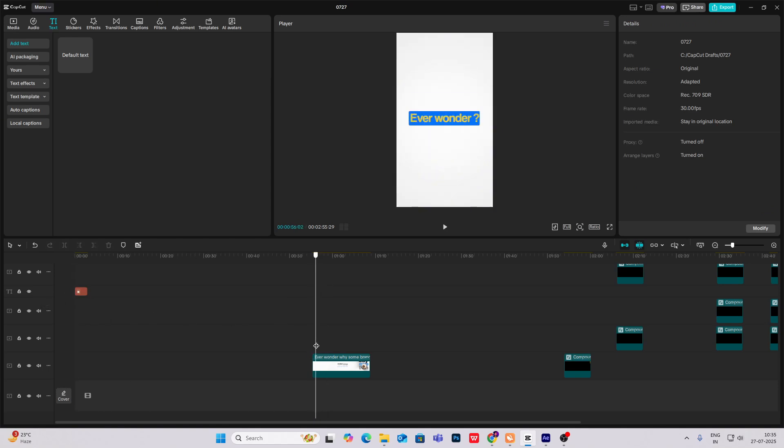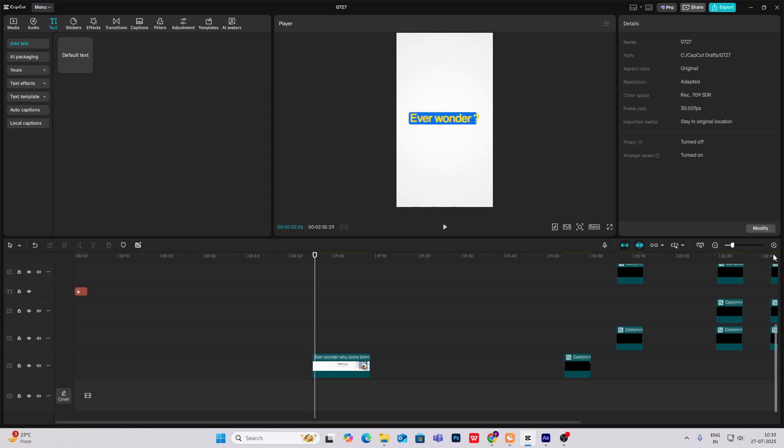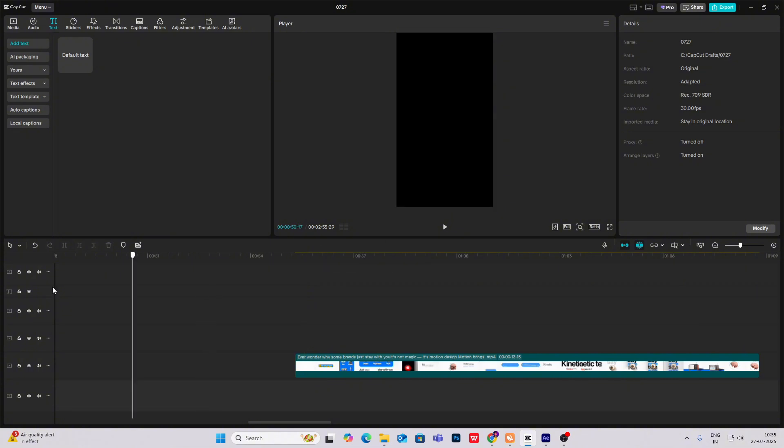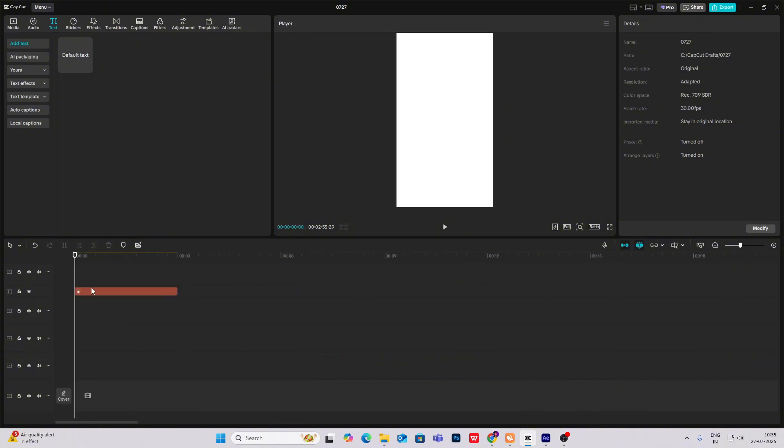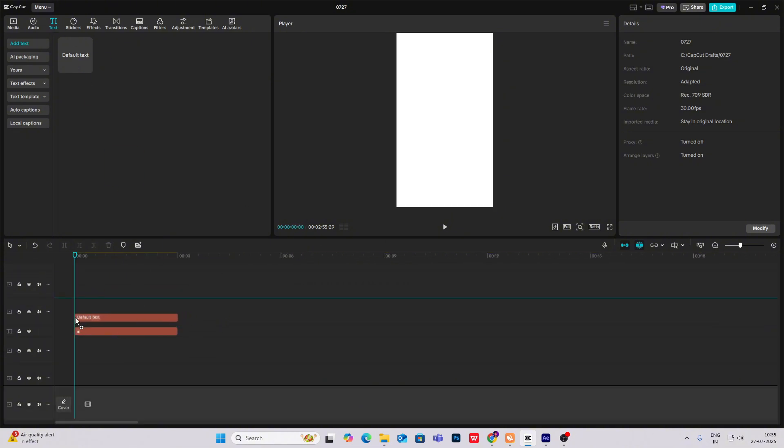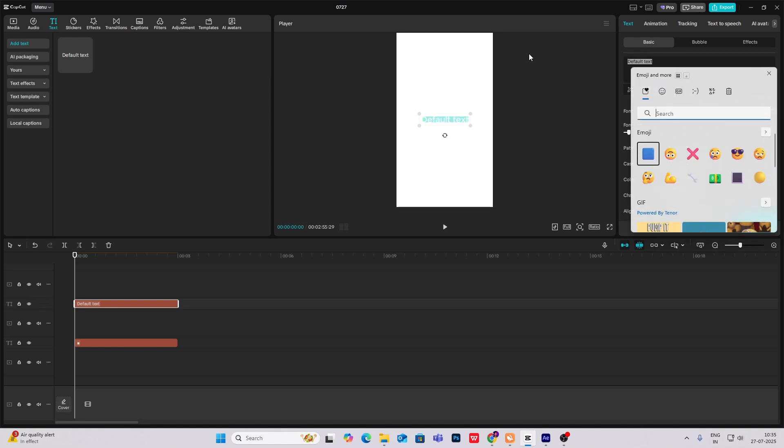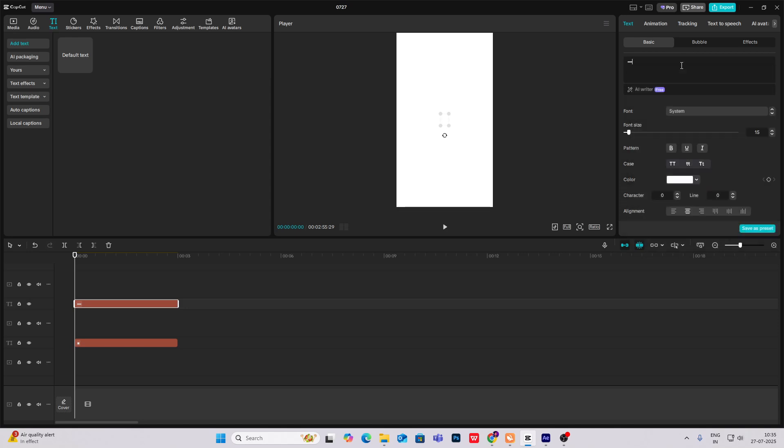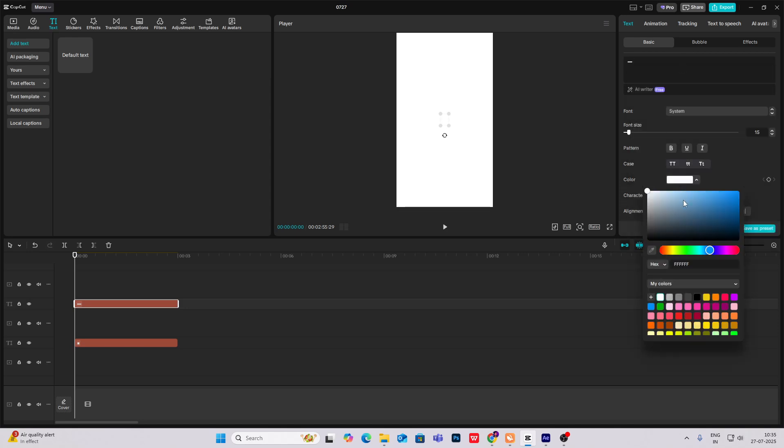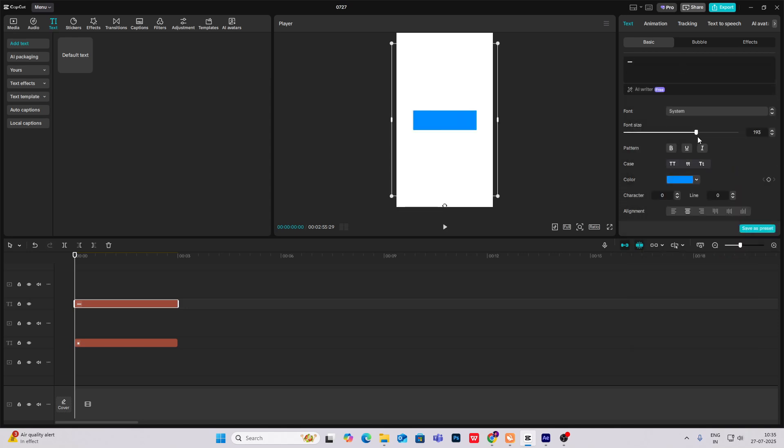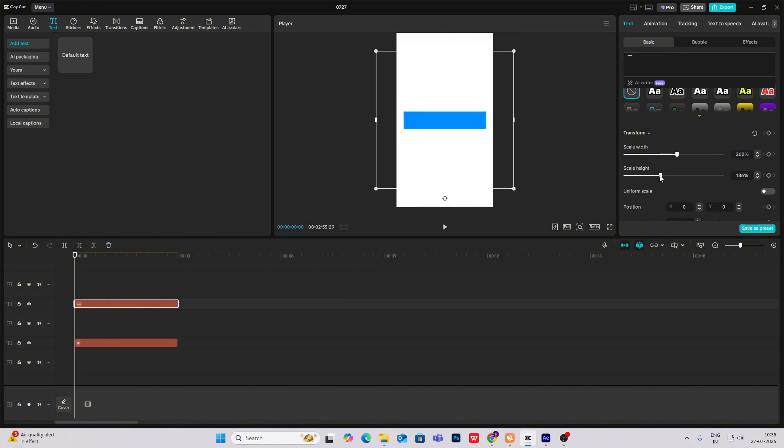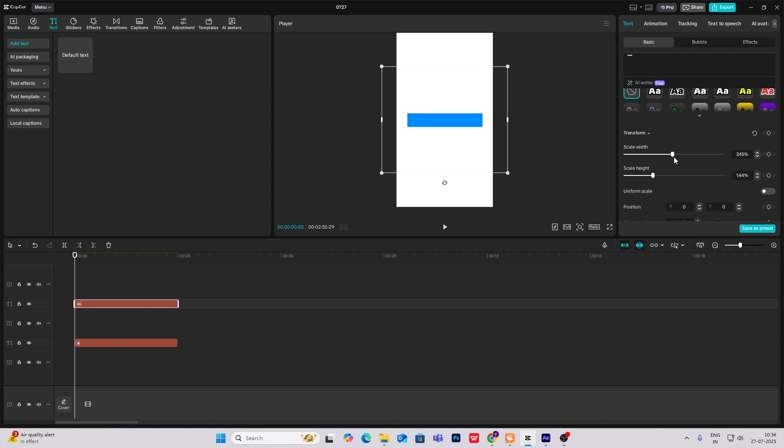Now in the start, as you can see, this text is there, ever wonder and it is coming by fading up. And then this line is coming. So first of all, what we'll do is bring in another default text, Windows plus dot key. Then select this, make it blue in color, make it big.